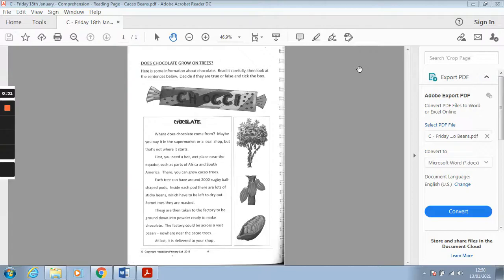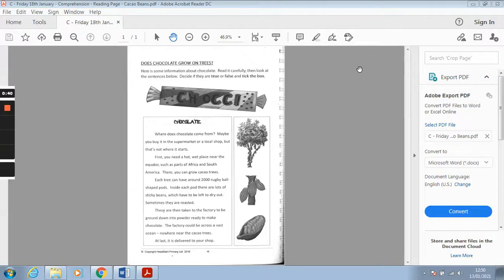Okay, so you're going to be looking today at chocolate which we've learned lots about in our last topic before Christmas at school, weren't we? So this question is does chocolate grow on trees? I'm putting my mouse where I'm reading.